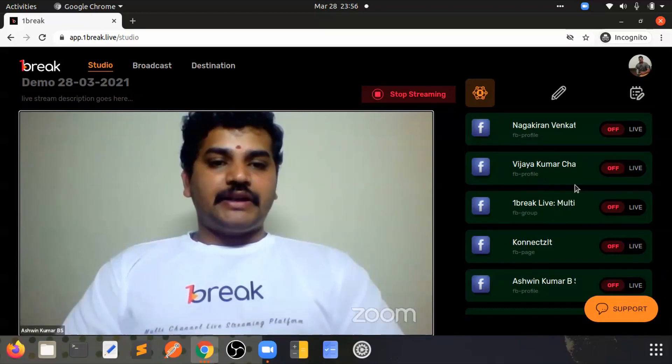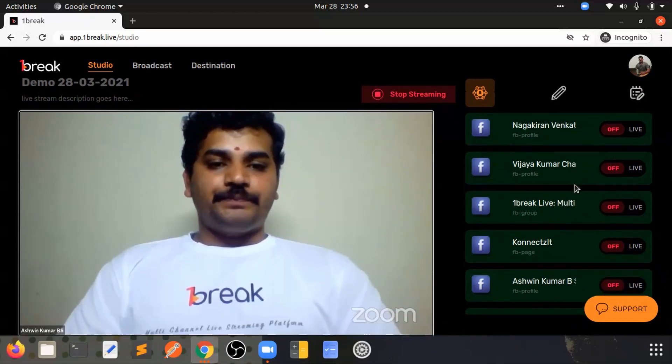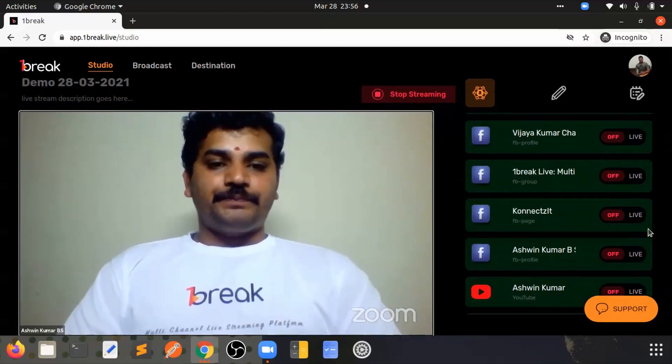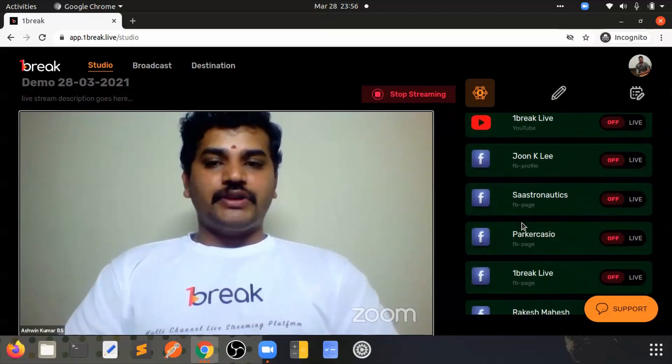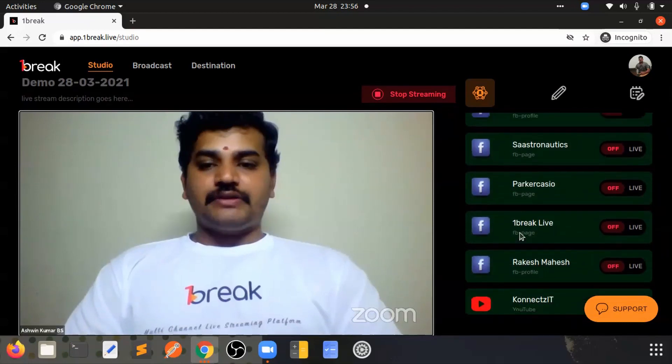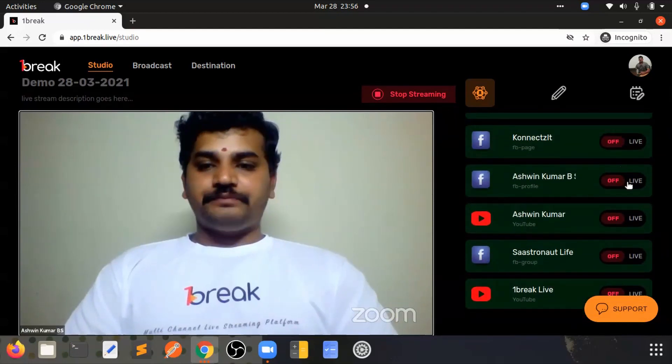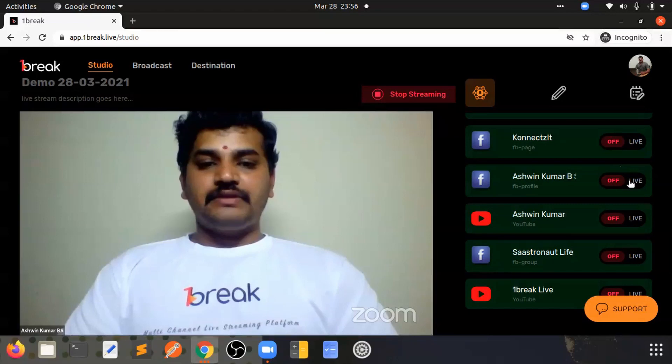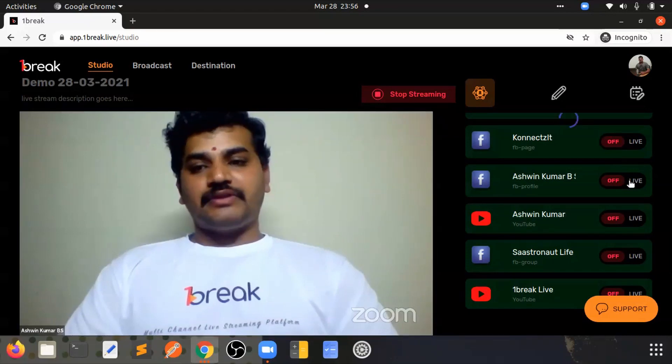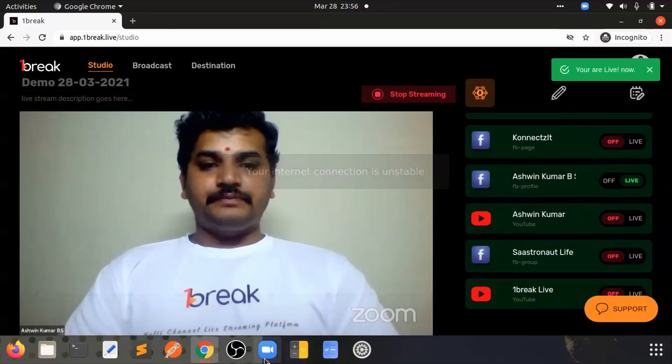Here you can just go to the destinations. Let me just go live on my Facebook profile.